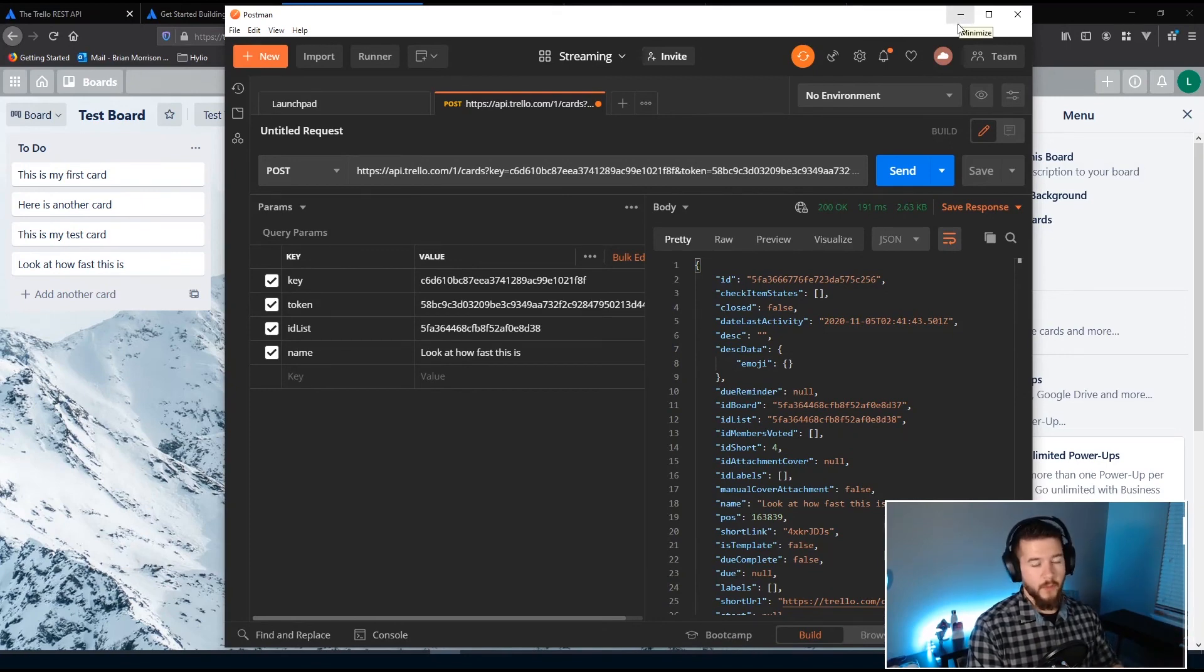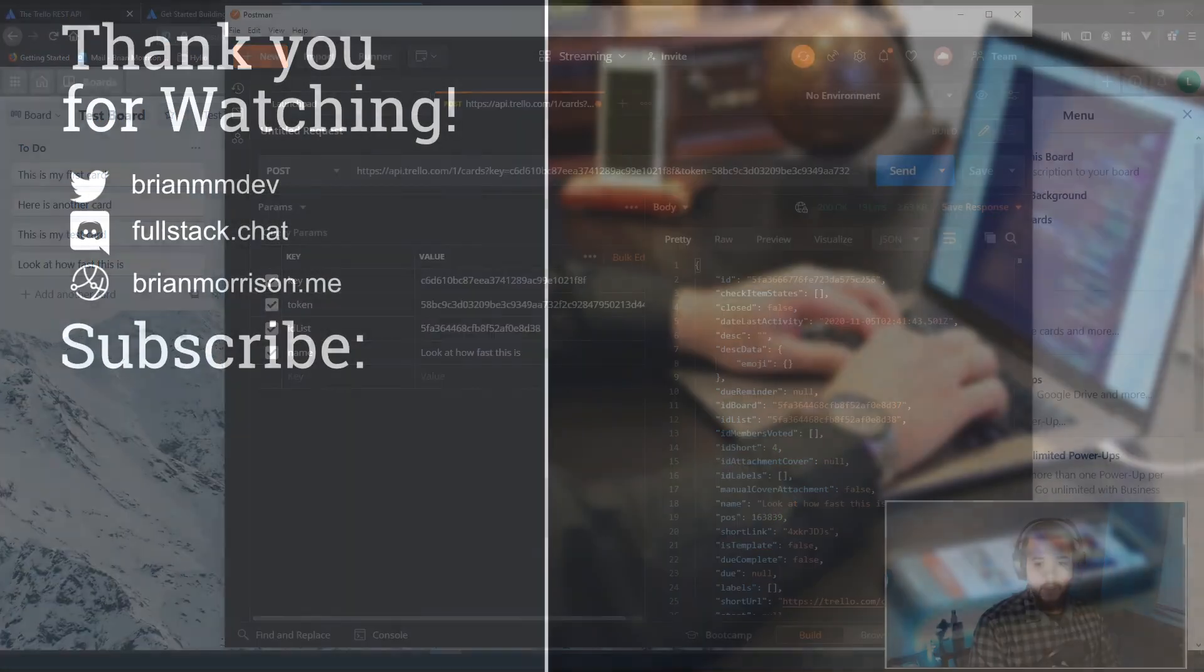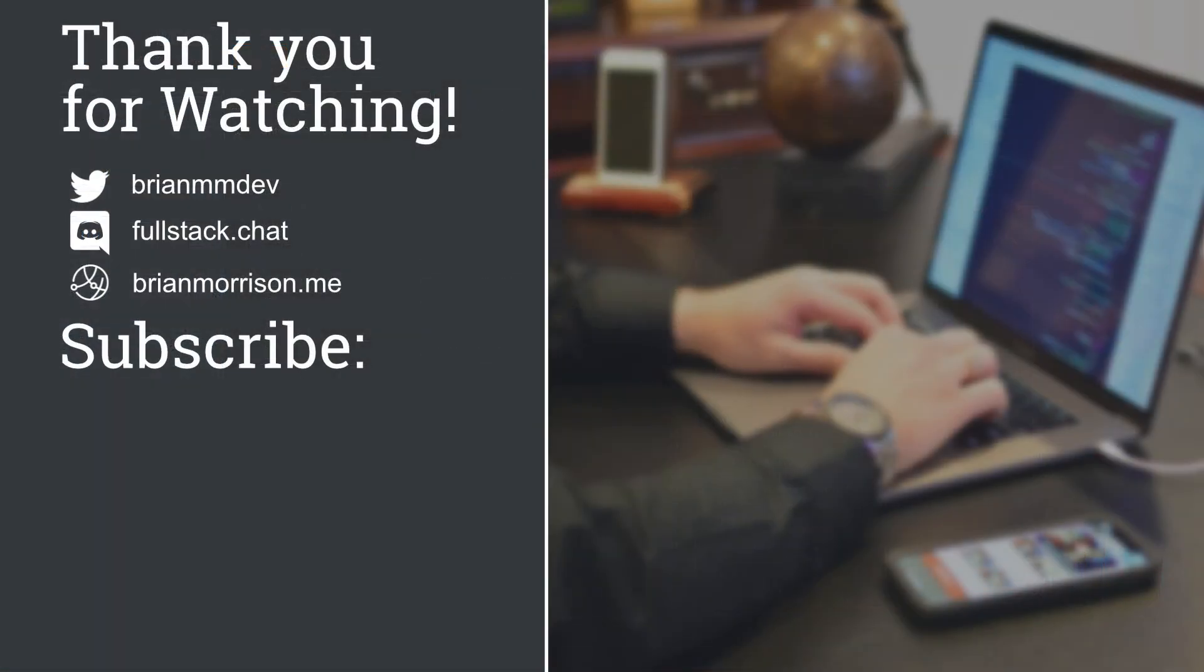At least in my opinion. If you like this video feel free to give it a like and share it out to your friends. If you want to see more content like this subscribe to my channel for new videos every week. If you're looking for help on an issue or just want to collaborate with other developers be sure to join my discord by clicking the fullstack.chat link in the description below or just enter it into your browser to join. Thank you so much and have a great day.